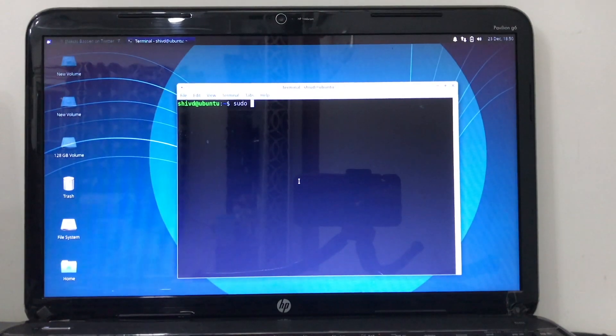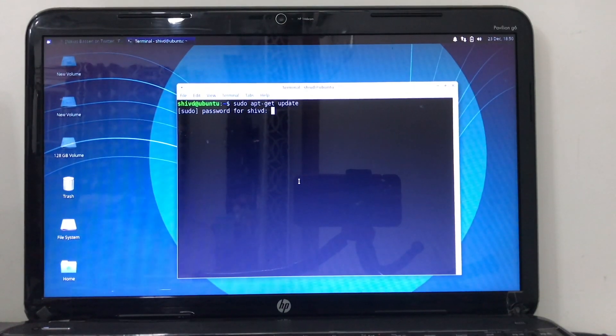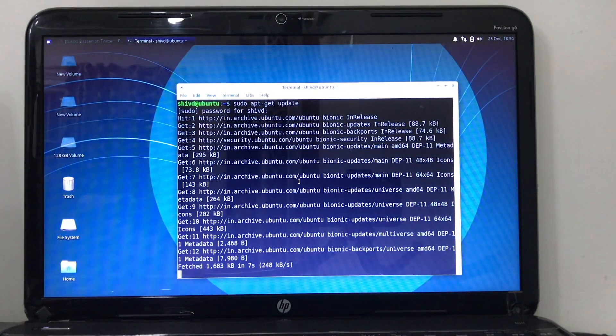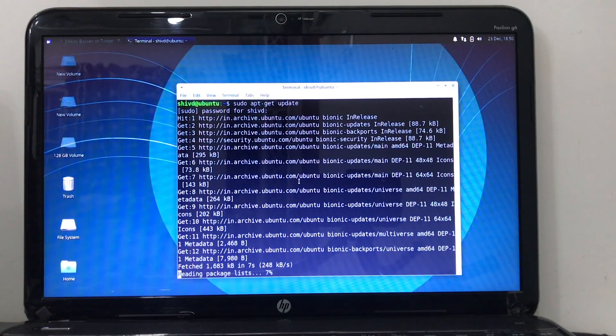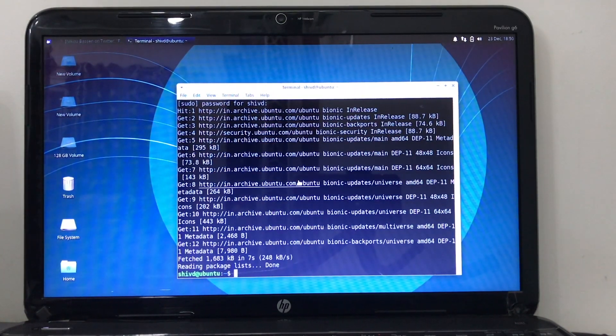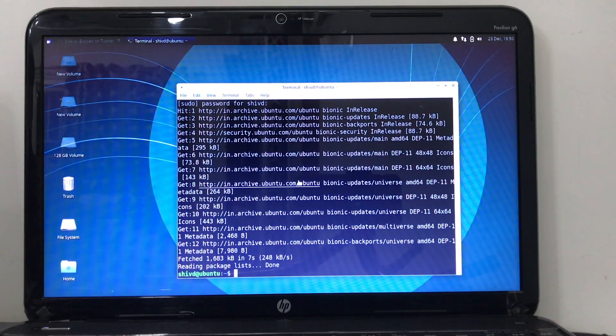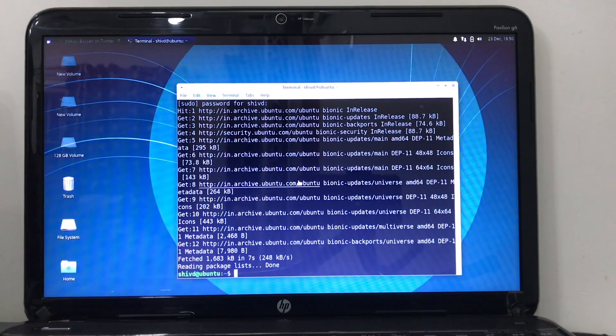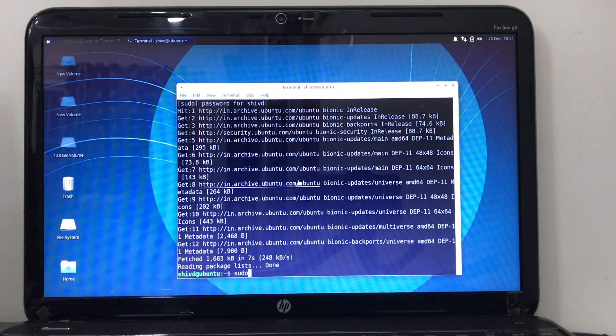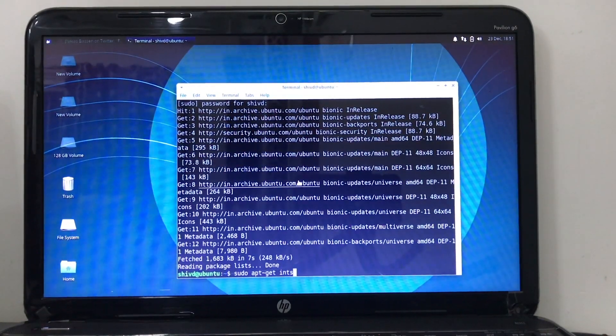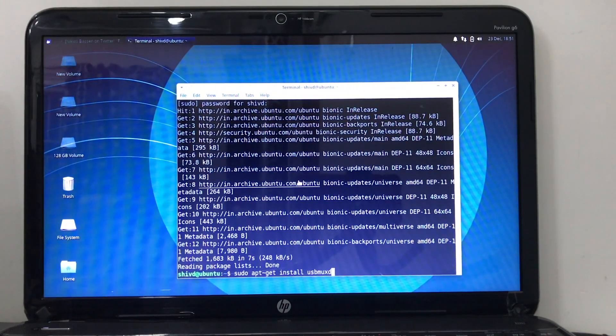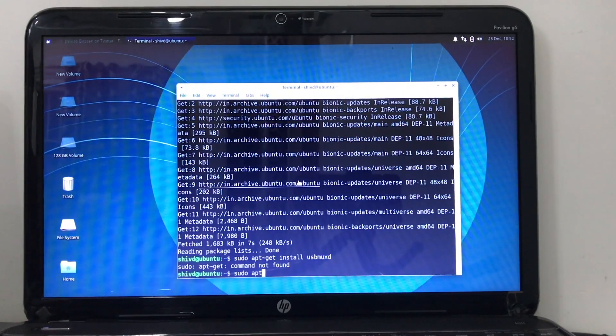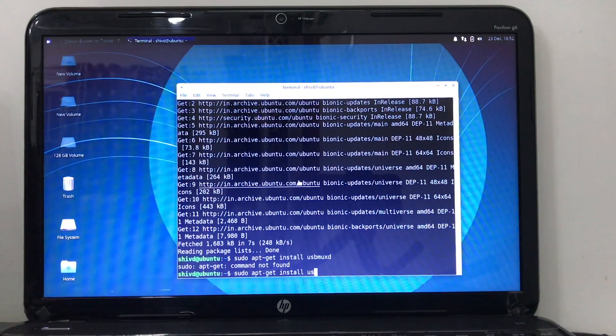Type 'sudo space apt-get space update' and hit Enter. It's going to ask for a password - I'm going to provide mine to get permission. Once you hit Enter, the update will get updated. You can see the package has been updated. Updates will depend on how old your version is. Now to get Checkra1n to run on this device we need usbmuxd tools so the device will be recognized. In order to do that, type 'sudo space apt-get space install usbmuxd' and hit Install. The command went wrong, so let's try again. 'sudo space apt-get space install usbmuxd' and hit Install. Now it will install.